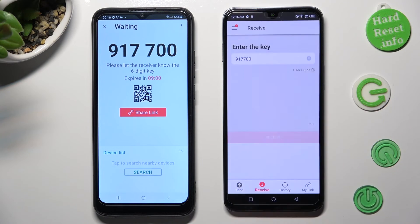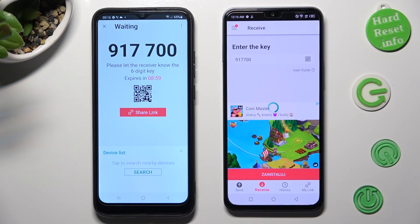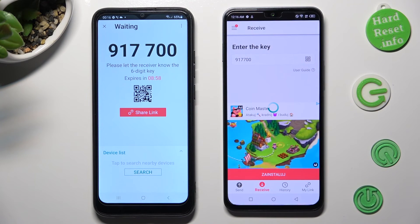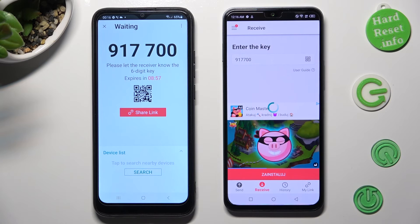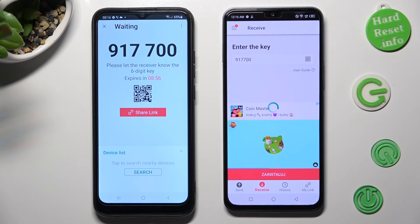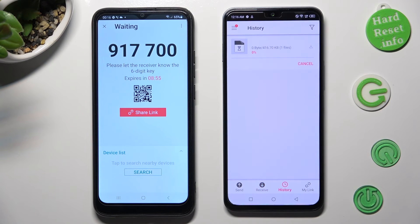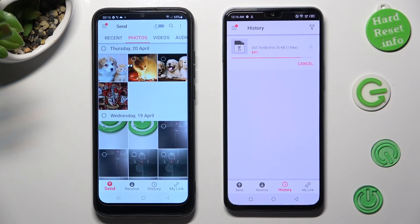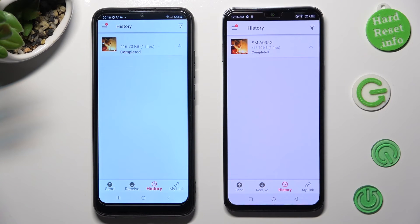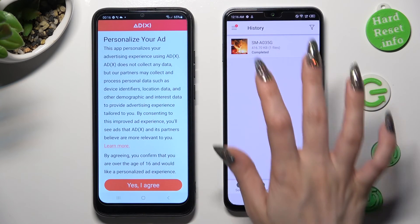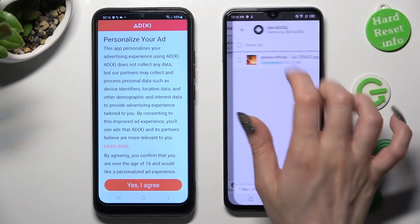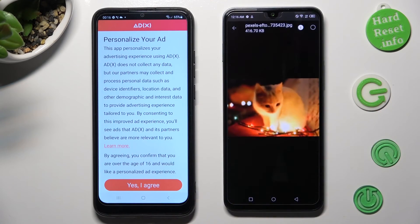So when I do that, as you can see, my photo was successfully sent.